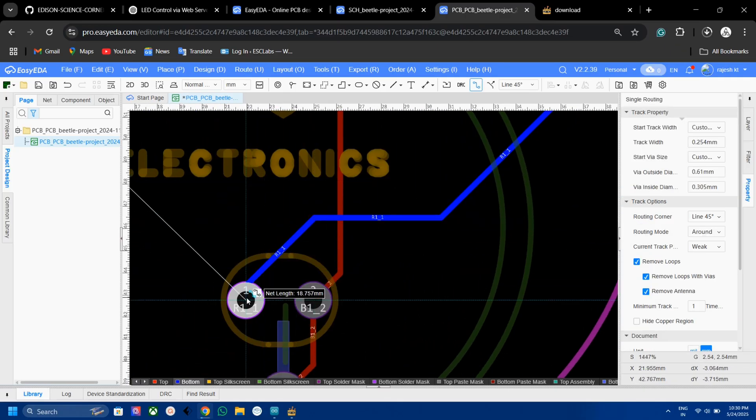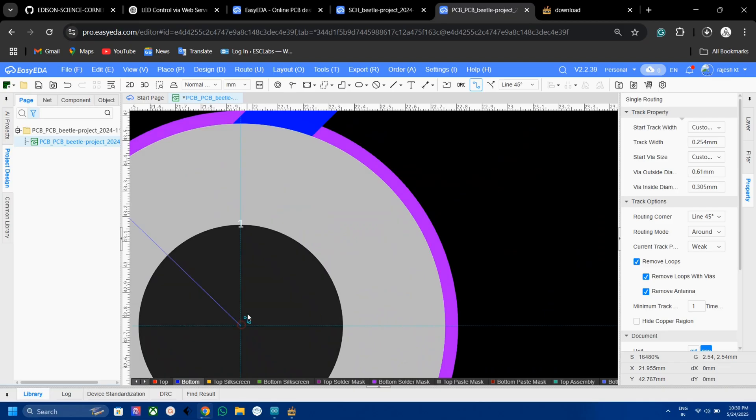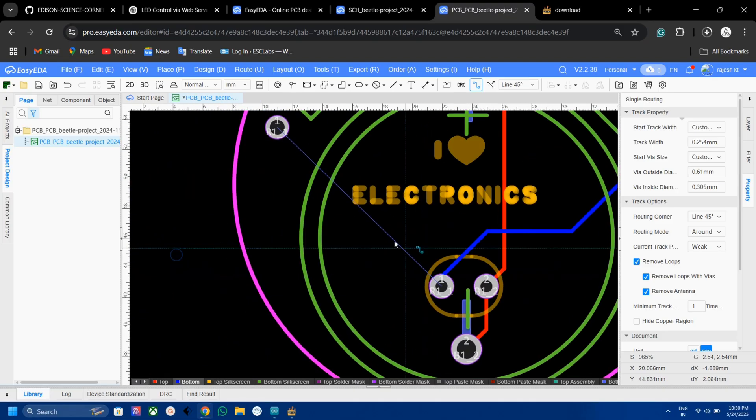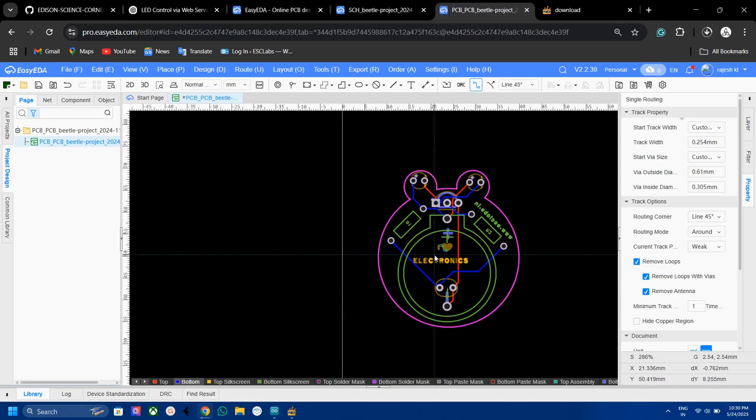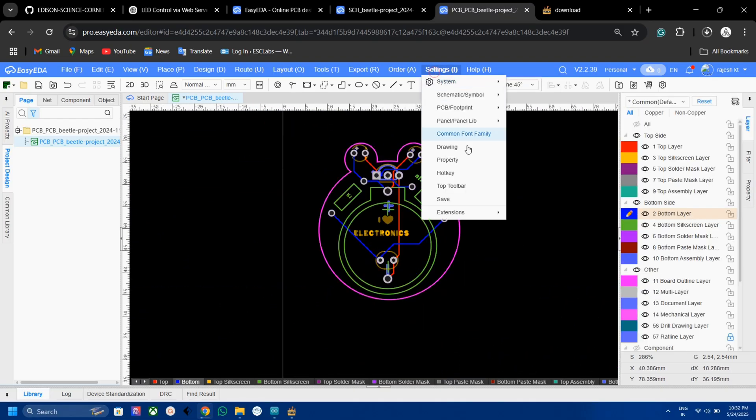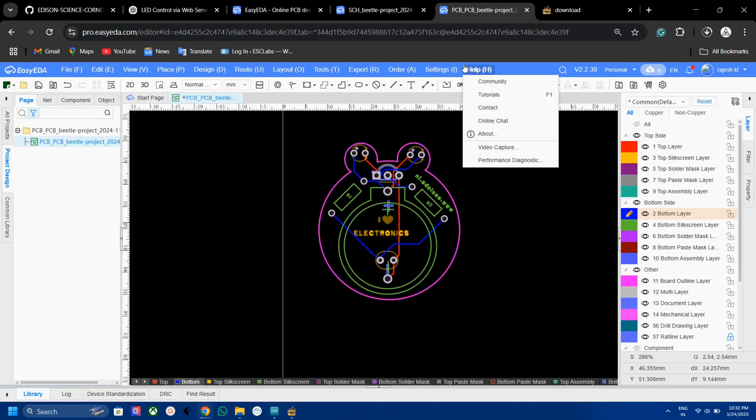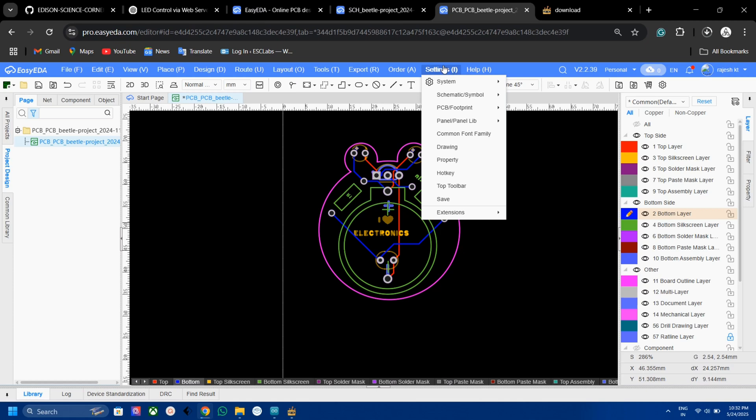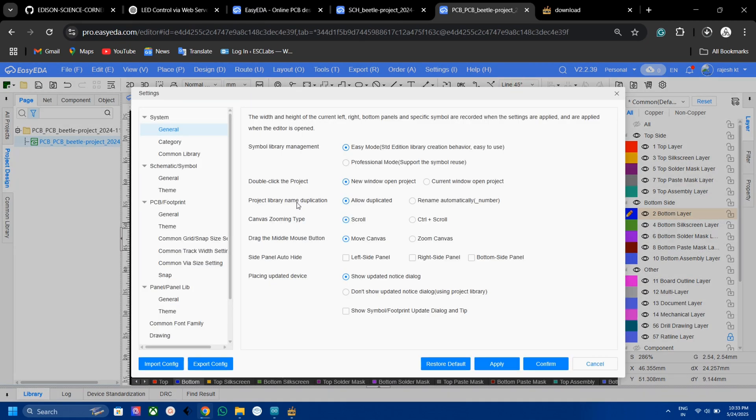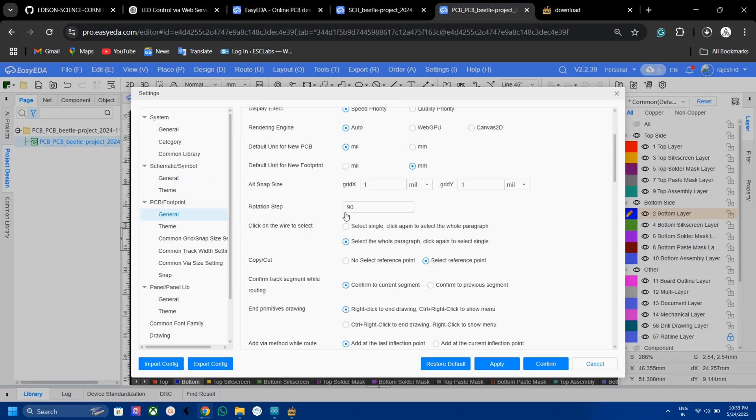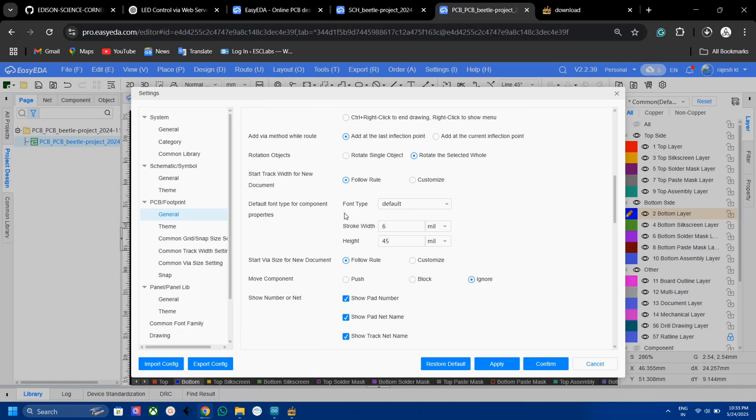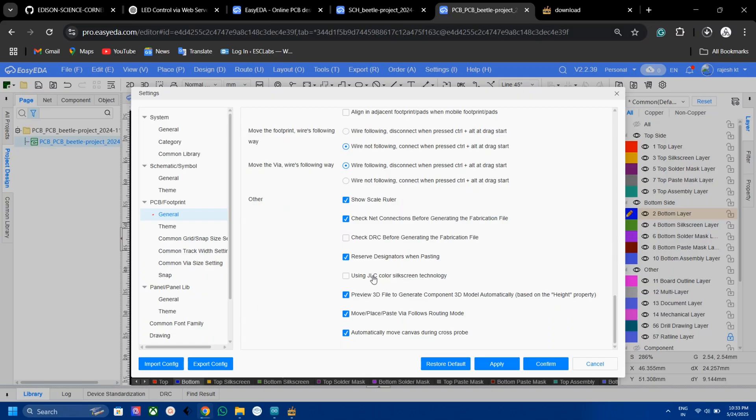After finishing the routing, let's add the color silkscreen. For that, first go to Settings, then System, then General. Now select the general menu under PCB/Footprint menu and select the JLCPCB multicolor silkscreen option. Now click Apply and then click Confirm.